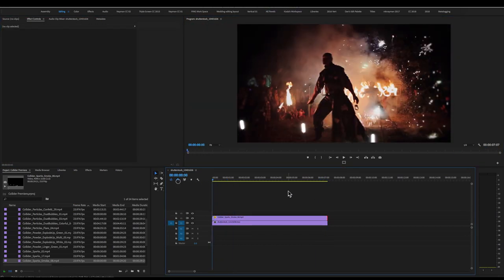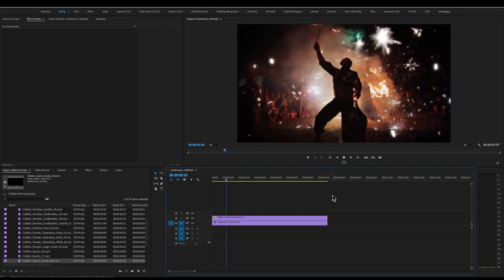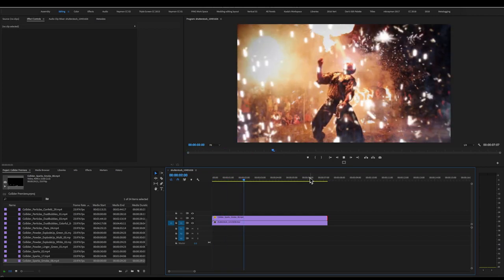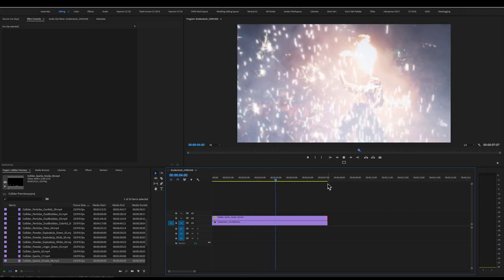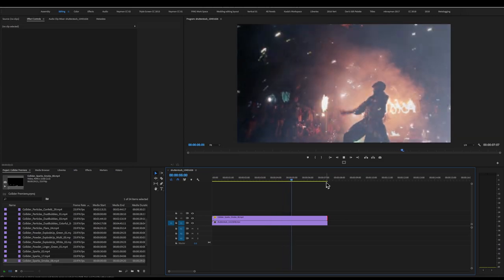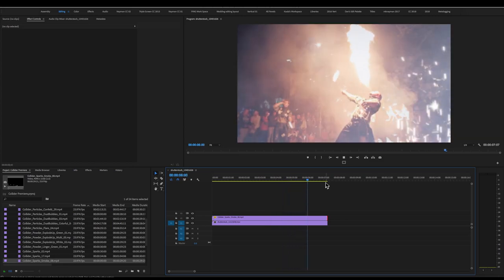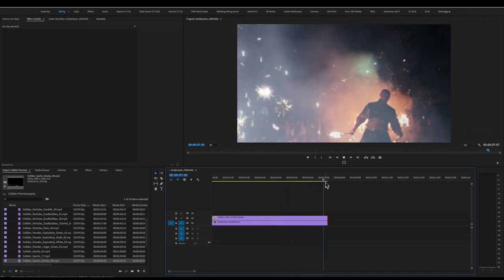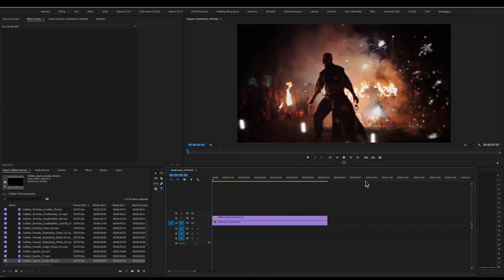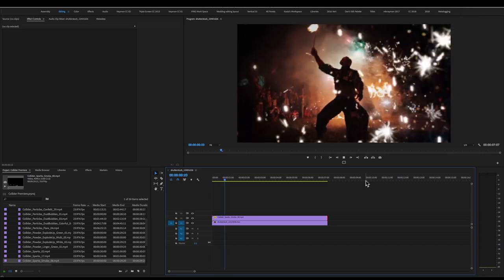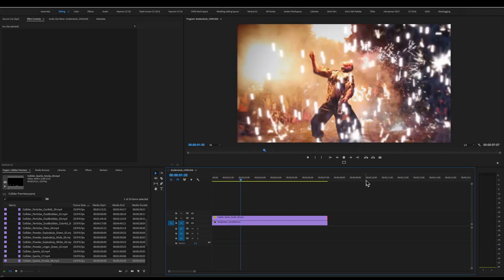All right. Well, that wasn't so bad. So now when I hit play, you can see that our shot is motion tracked to our original footage. I think it improves the shot a lot and really didn't take too much time. Why don't we jump over to Final Cut Pro?